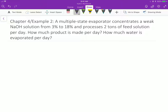A multiple-state evaporator concentrates a weak sodium hydroxide solution from 3% to 18% and processes 2 tons of feed solution per day. It's asking how much product is made per day and how much water is evaporated per day. From this sentence, we can find out the basis — it's 2 tons of feed solution, which in this case is sodium hydroxide solution.